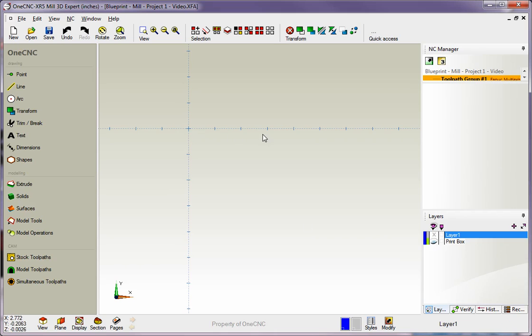Okay, so we want to create this rectangle 6 inches by 3 and there's lots of ways to do that within XR5. Let me show a couple of them.